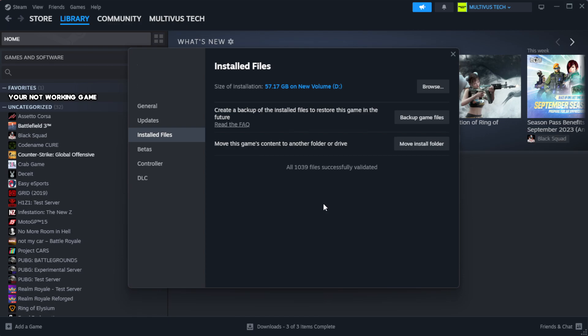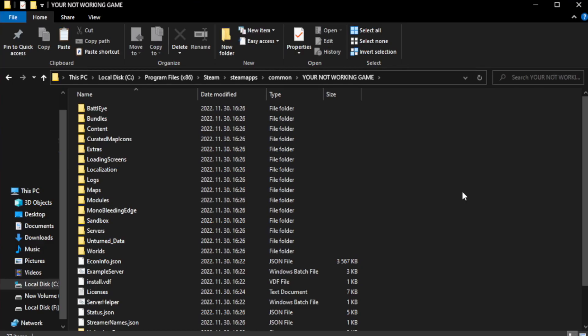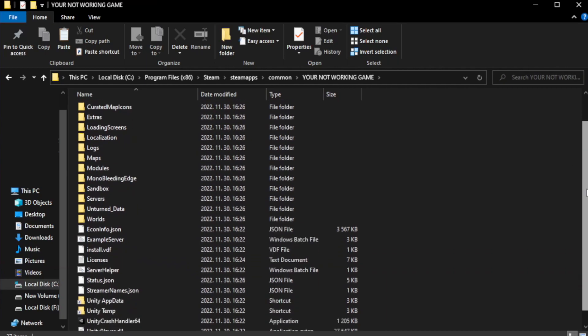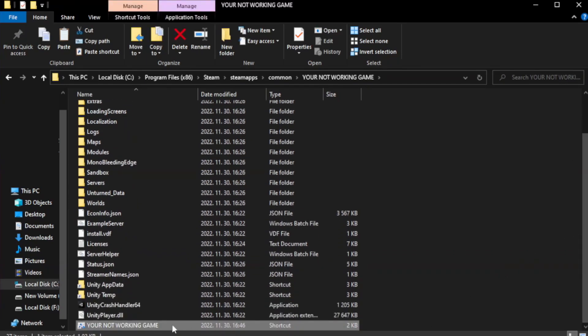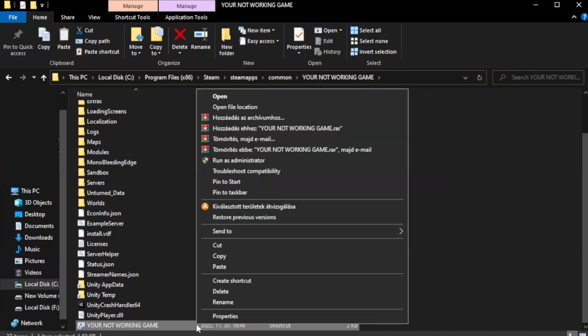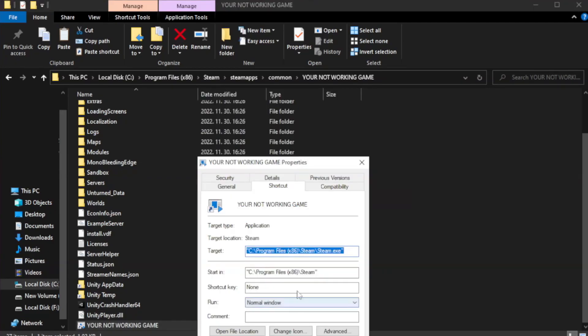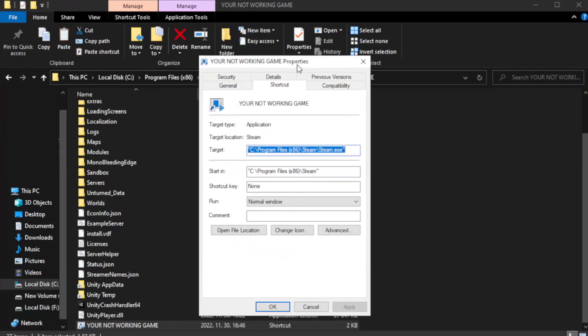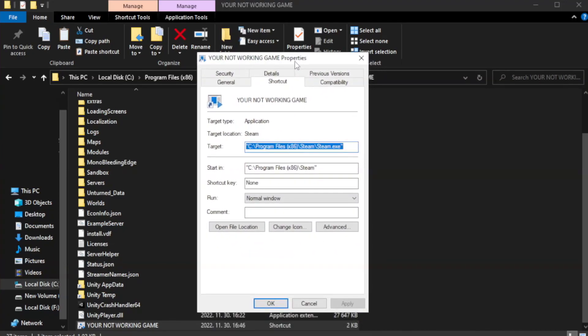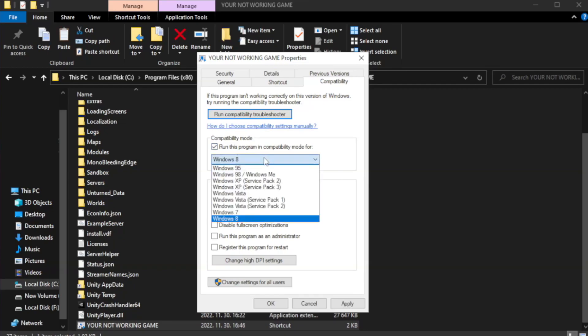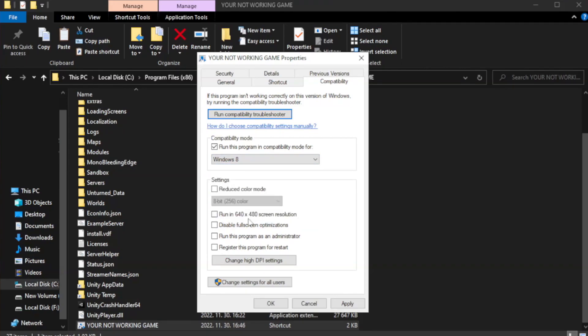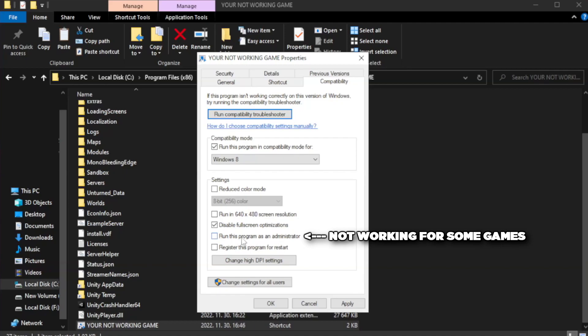Wait. After complete, click browse. Right-click your not working game application and click properties. Click compatibility. Check run this program in compatibility mode. Try Windows 7 and Windows 8. Run this program as an administrator. Apply and OK.